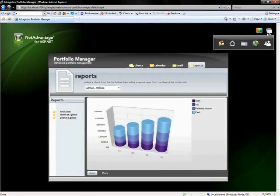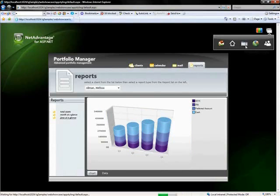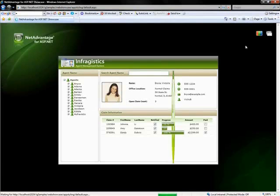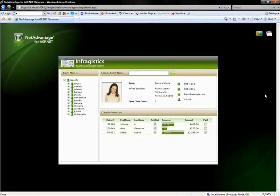Let me move on to the next showcase sample, which would be our agent management. Once this loads, you'll see our tree along the left side, our web combo up top and our grid on the bottom.